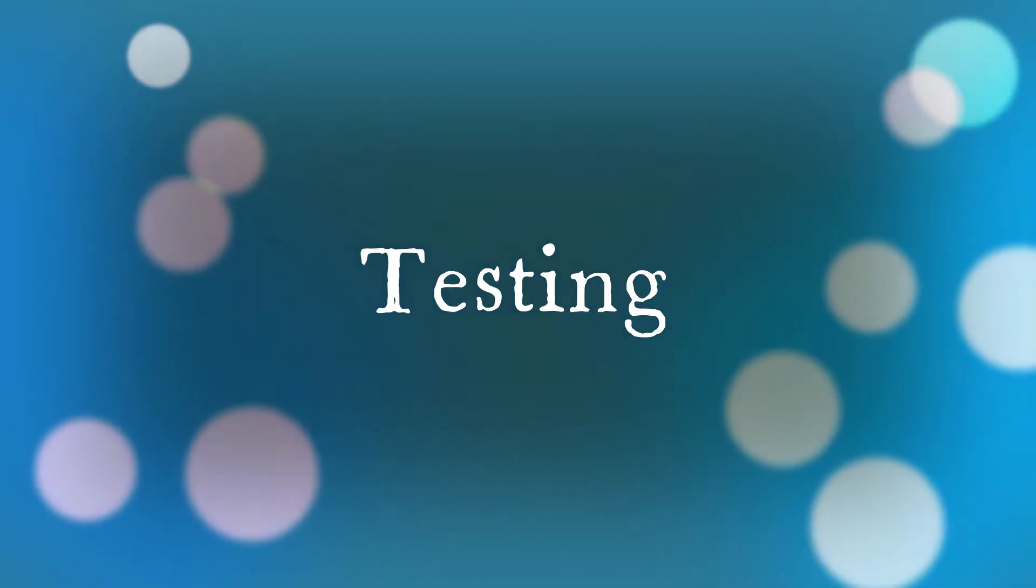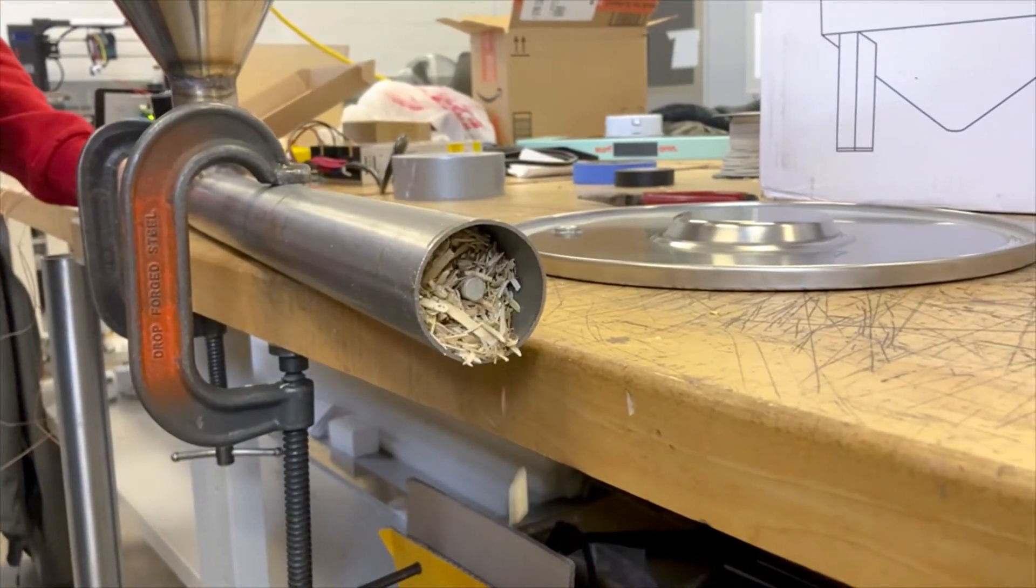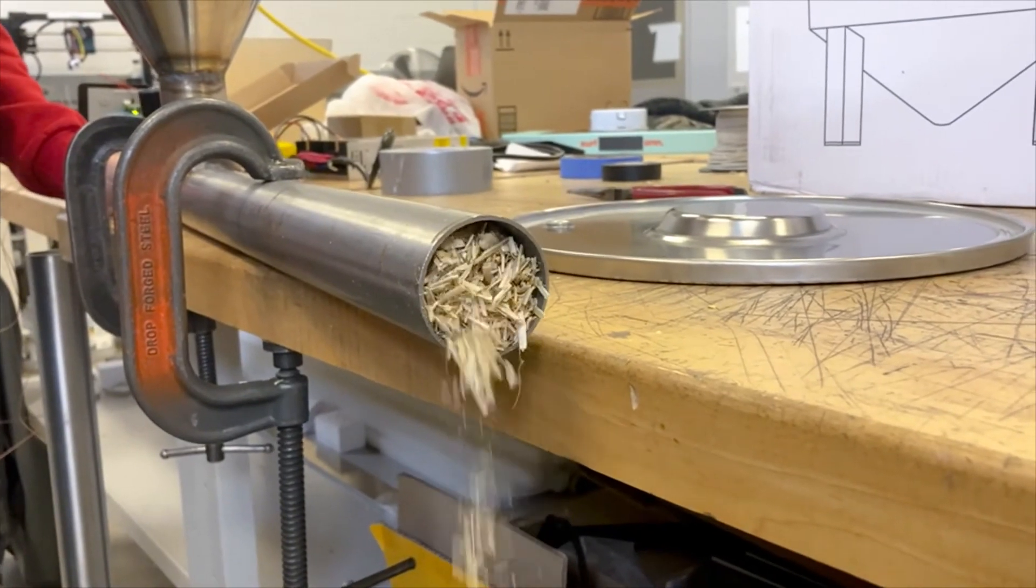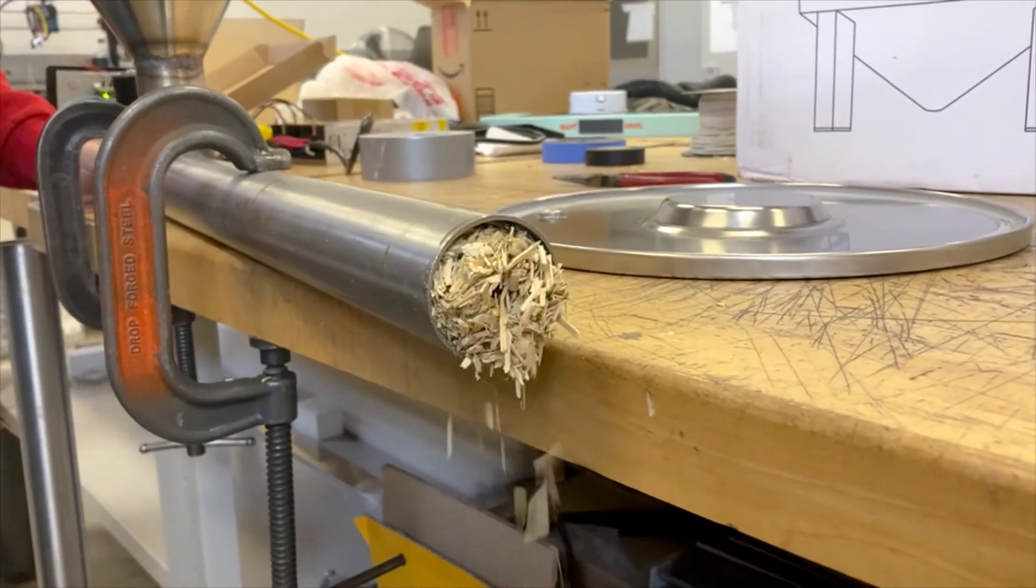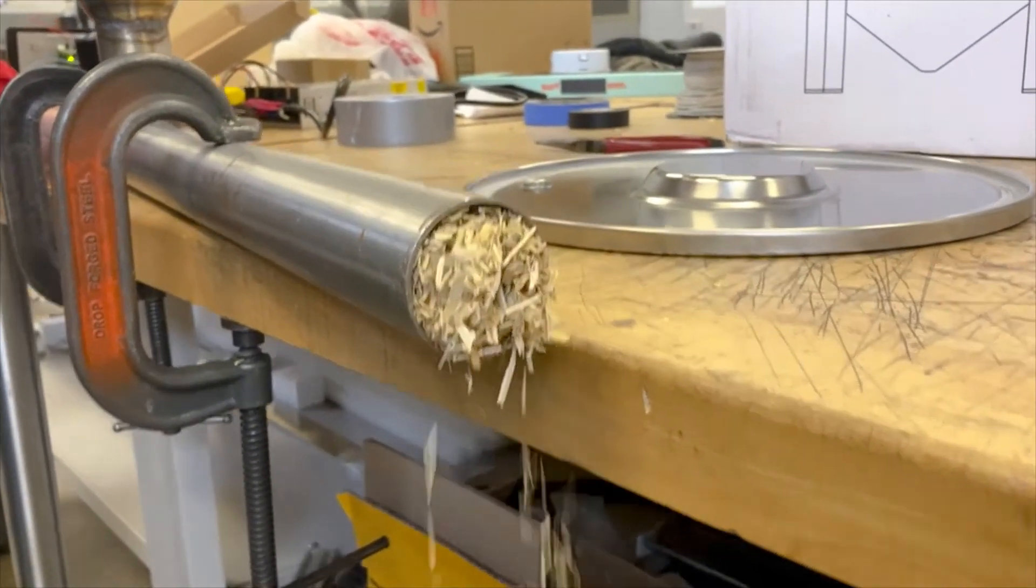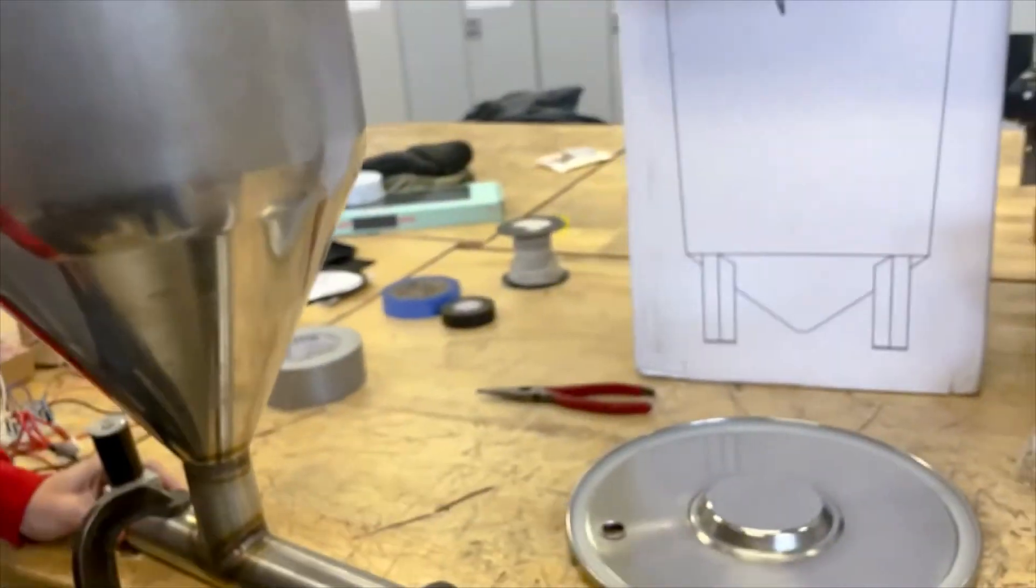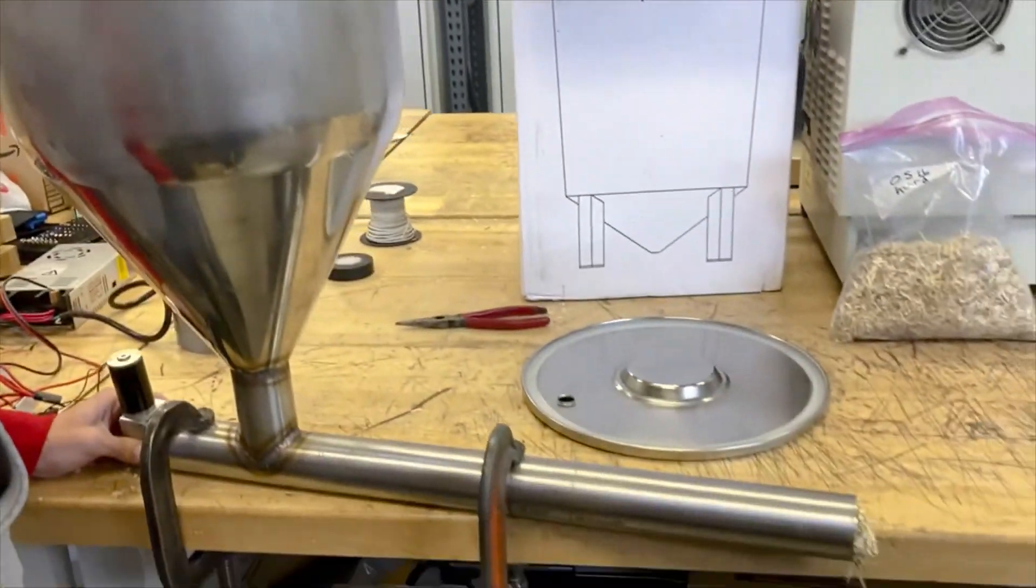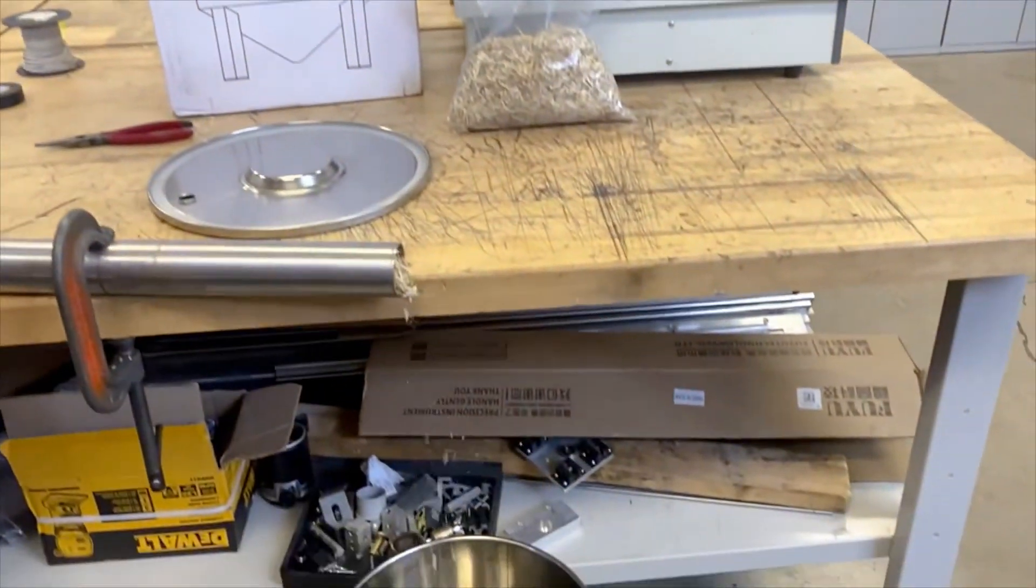Along with the testing shown earlier, testing was done to see how well the augers would move the biomass inside of the pipes. It was also done to determine the throughput and figure out how much time it would take to fill the internal hopper and how long it would take the material to exit into the output container.